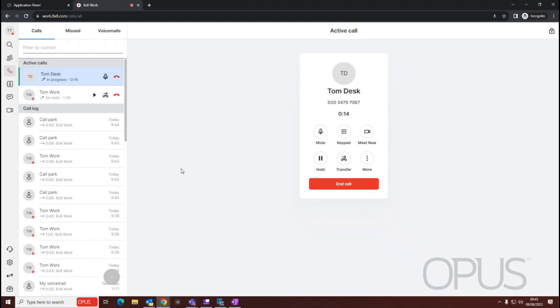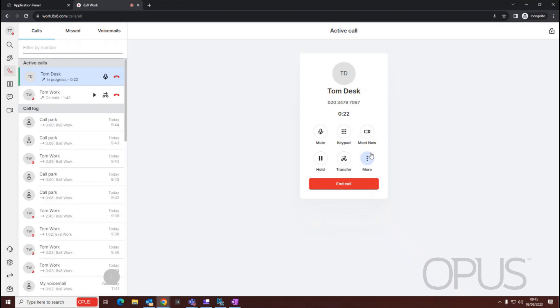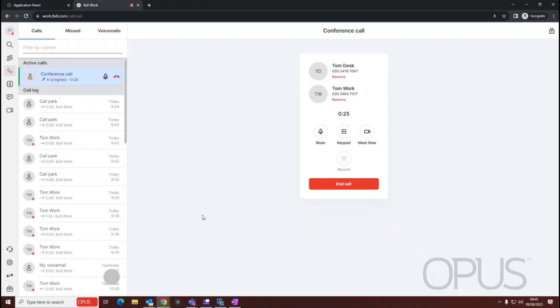Now that we've added the call, you can see your original caller is on hold. If we want to bring the three of us together onto a conference call, we just need to select more and merge calls.